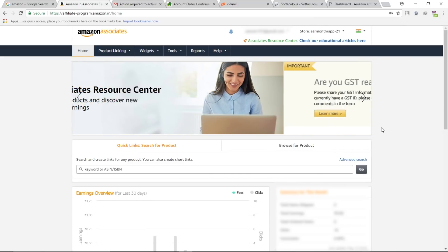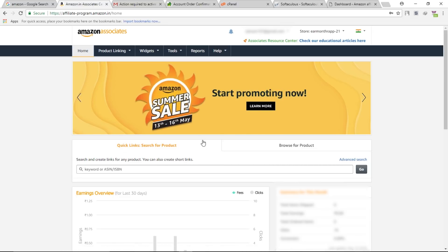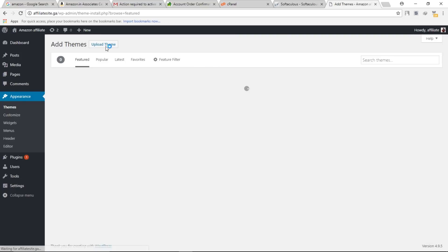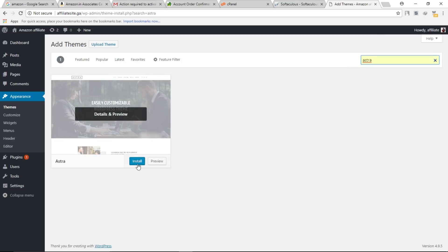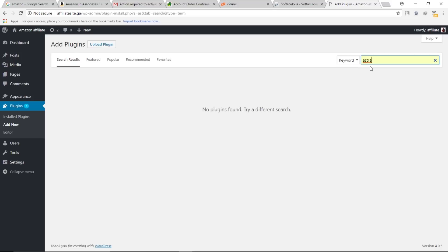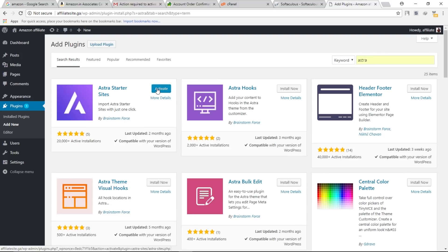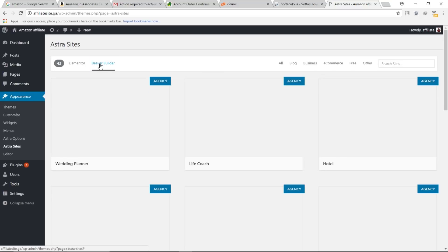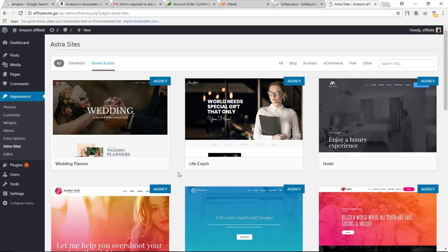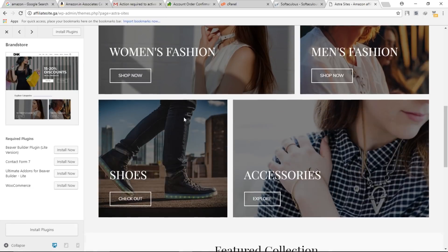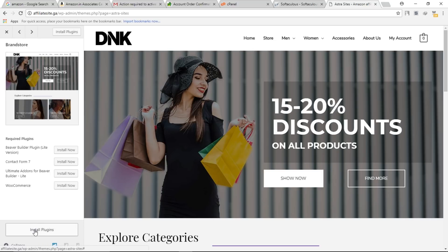Once logged in to Amazon, go back to the WordPress dashboard. Go to Appearance, then Themes, and click Add New. Search for Astra, install the theme, and click Activate. Then go to Plugins, click Add New, and search for Astra Starter Sites. Install and activate that plugin. Then go to Appearance and click on Astra Sites.